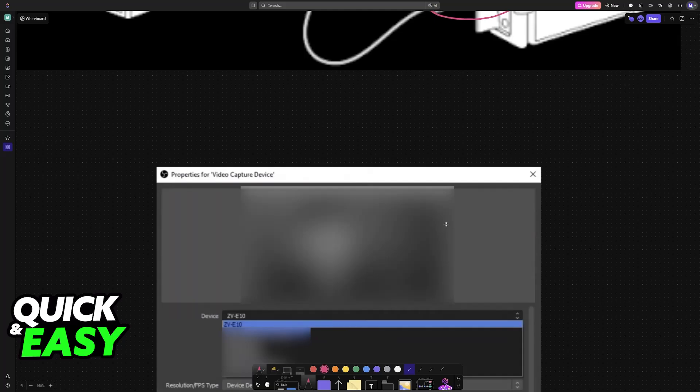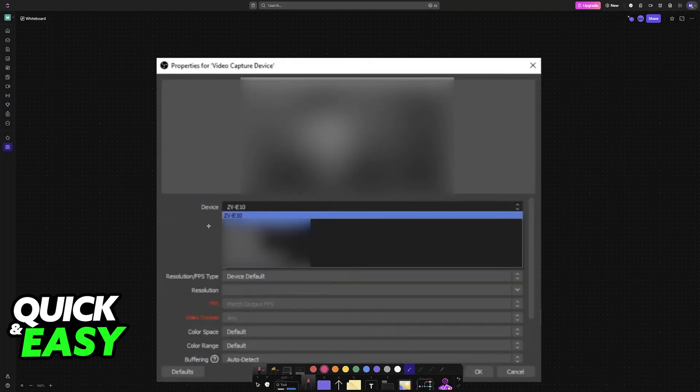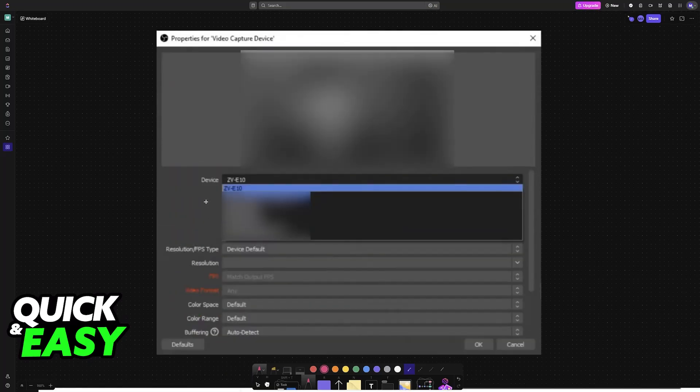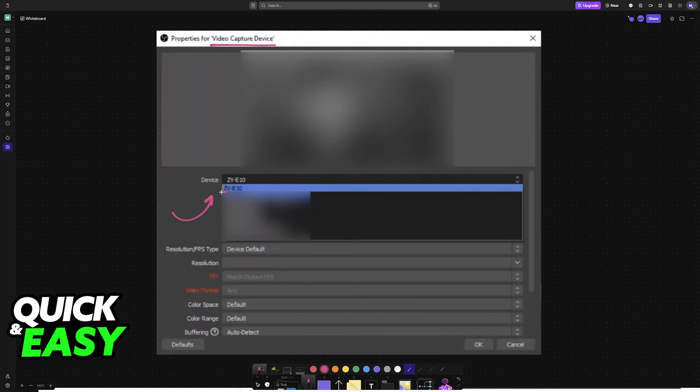Now, sadly, I don't have a camera for this video, but this is what it's going to look like. Immediately upon adding the video capture device, you will see its properties, and you can choose the ZV-E10 from this drop-down menu. There is no secret to this.